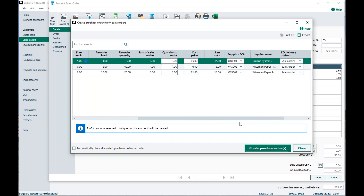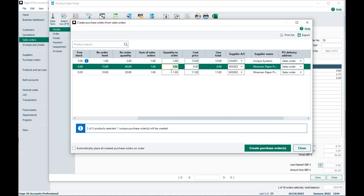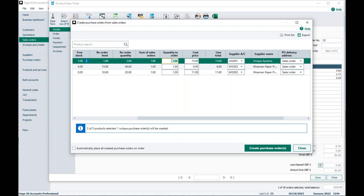If we scroll along there are more columns. You've got the reorder level, reorder quantity, sum of sales orders, and quantity to order — you can amend this if you want to order more than what's on the sales order. Please be aware that by default this will only generate what is actually on the sales order, not your reorder quantity. You can see the reorder quantities for these items are 2, 40, and 20, but it's only ordering what's on the sales order. You can change that — for example, you could change it to five.